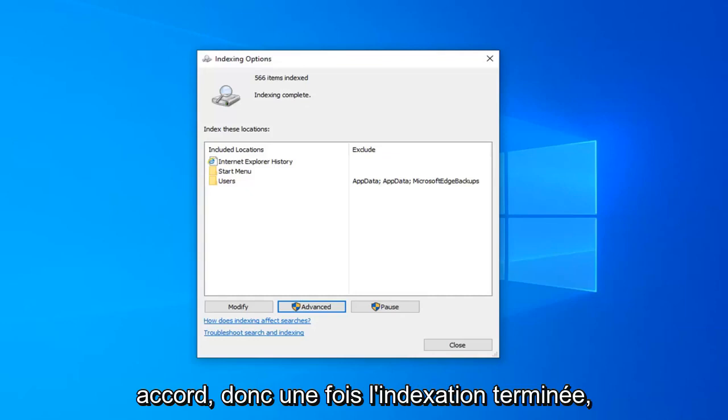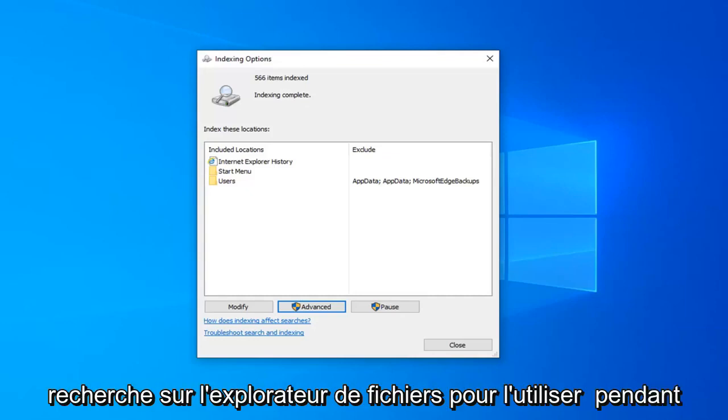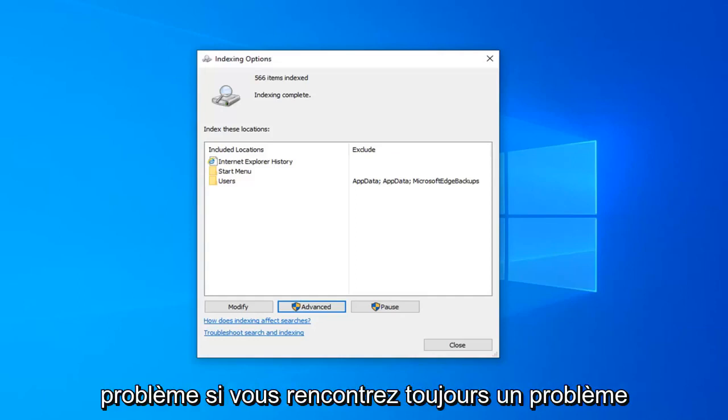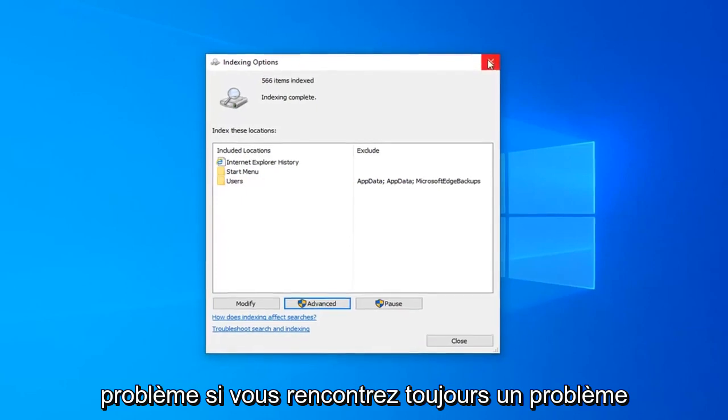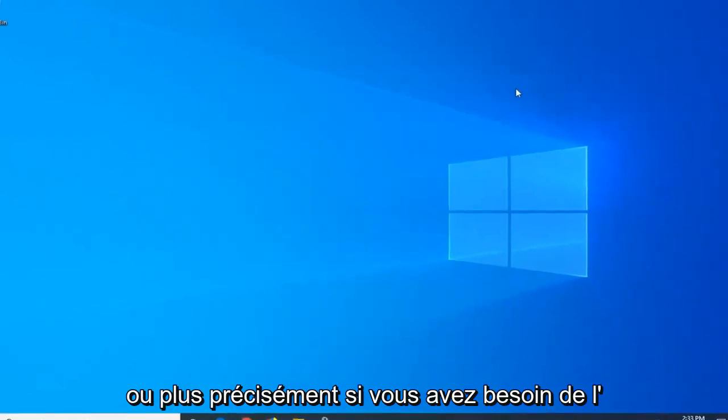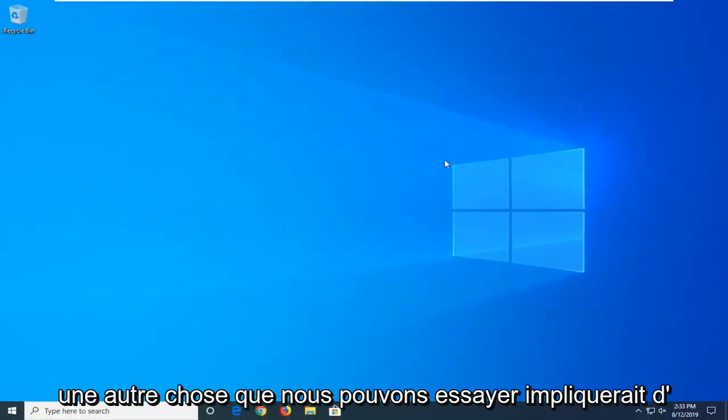Once indexing is complete, I would suggest attempting to conduct a search on File Explorer, use it for a few minutes, see if that has resolved the problem. If you are still having an issue, or more specifically if you notice File Explorer is crashing pretty frequently, another thing we can try.